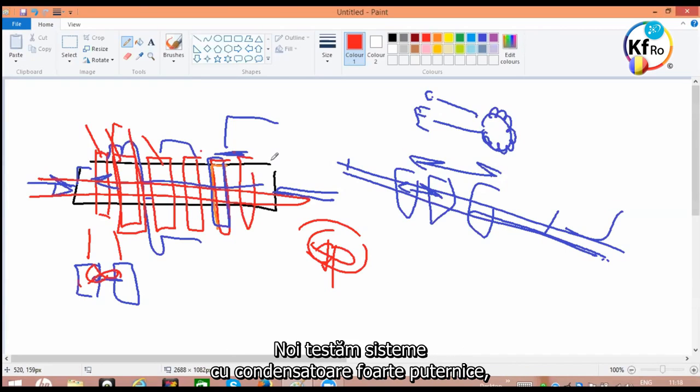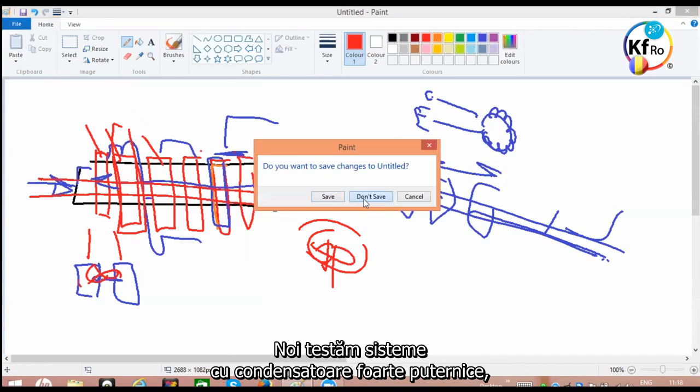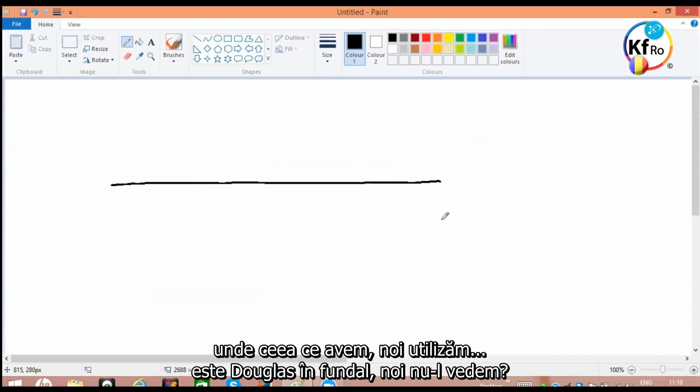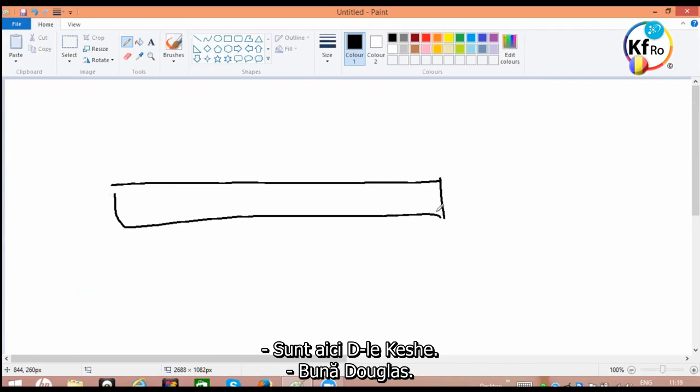We are testing very powerful systems of the capacitance. Is Douglas in the background, or we don't see him? I'm here, Mr. Keshe. Hi Douglas. Douglas, could you show us the Matter capacitor with the aluminum foil, if you have it, pictures of it?